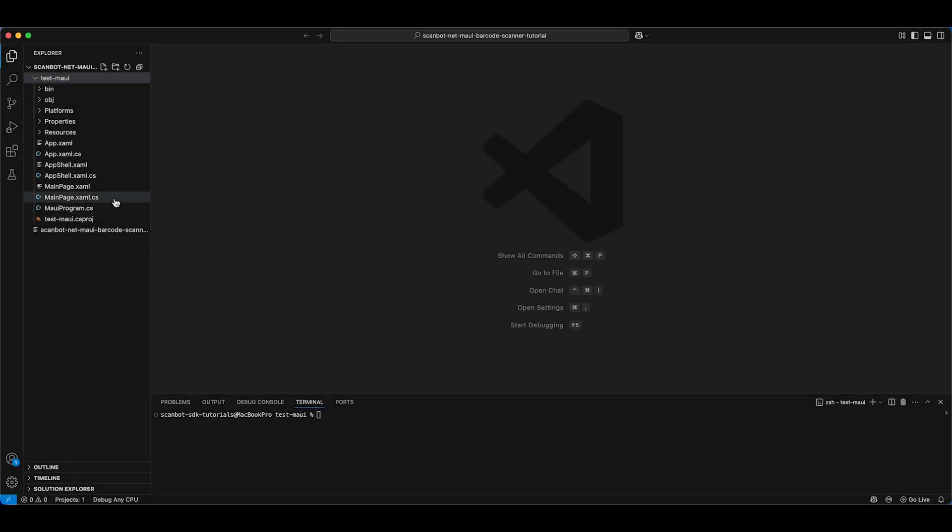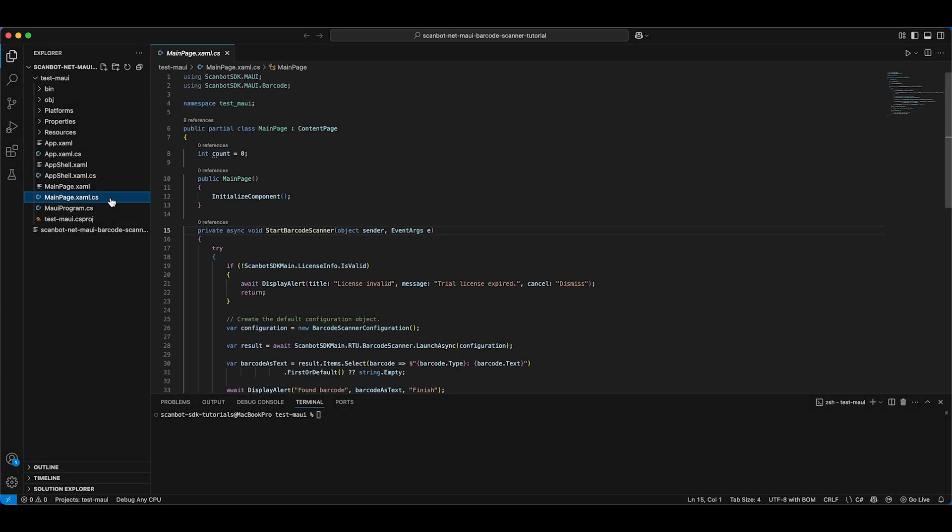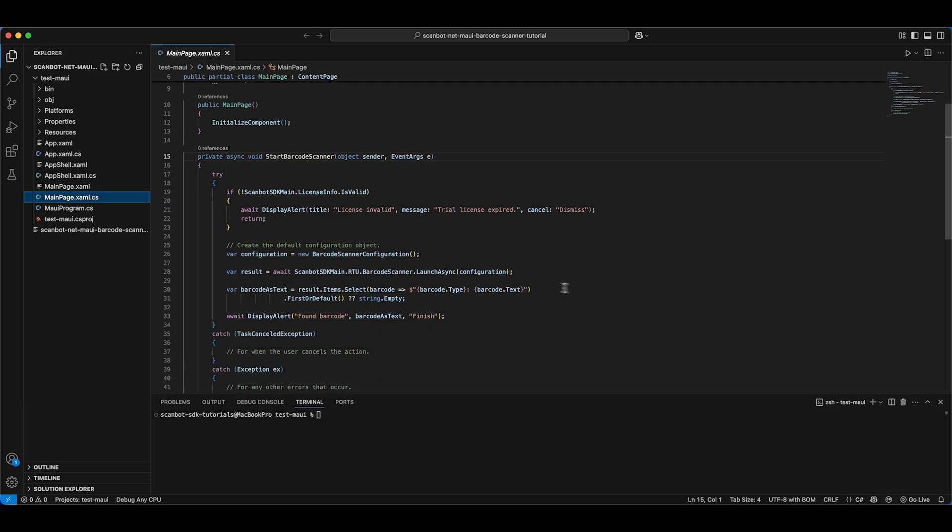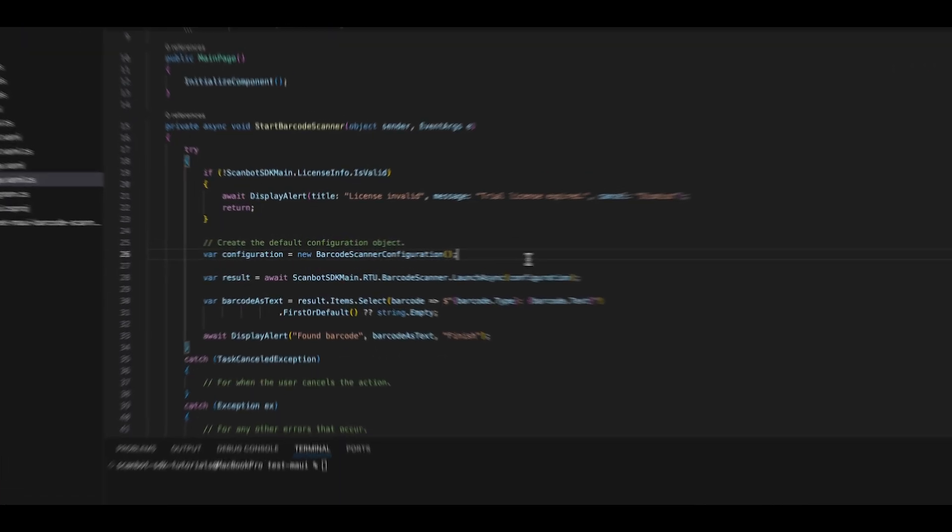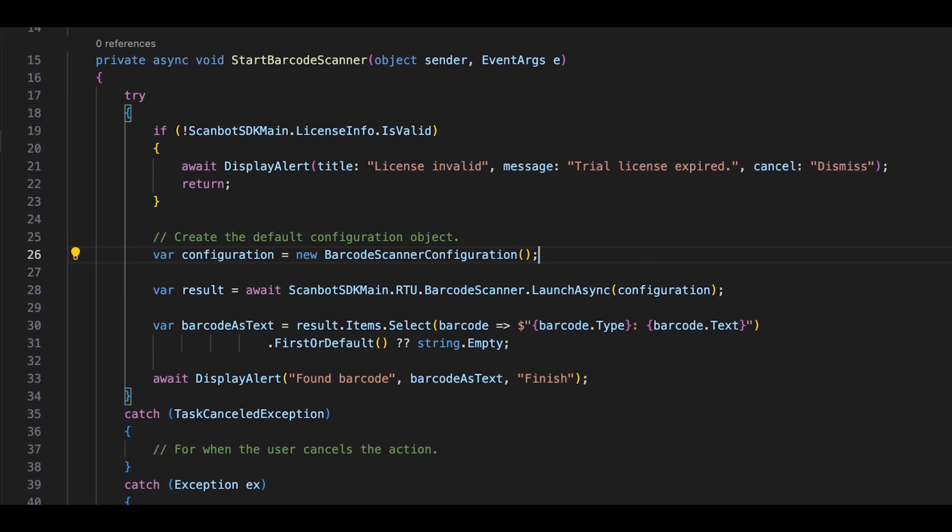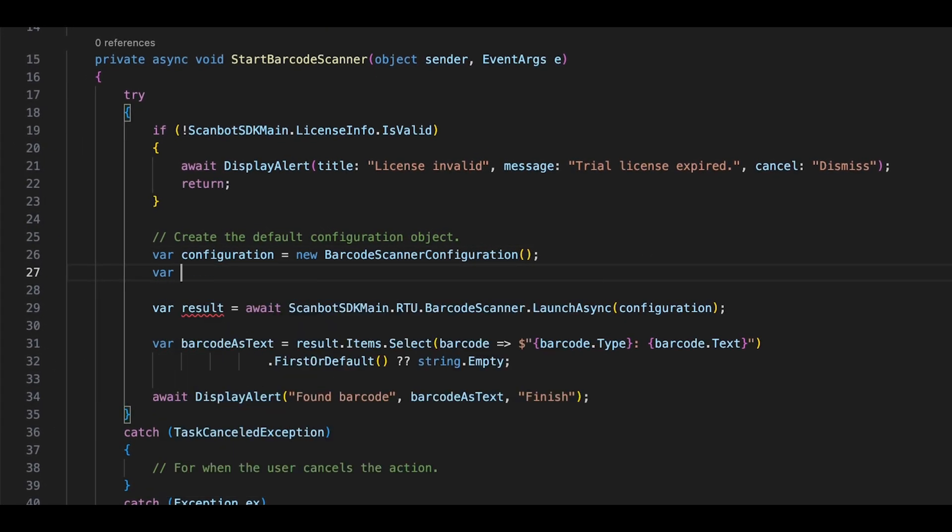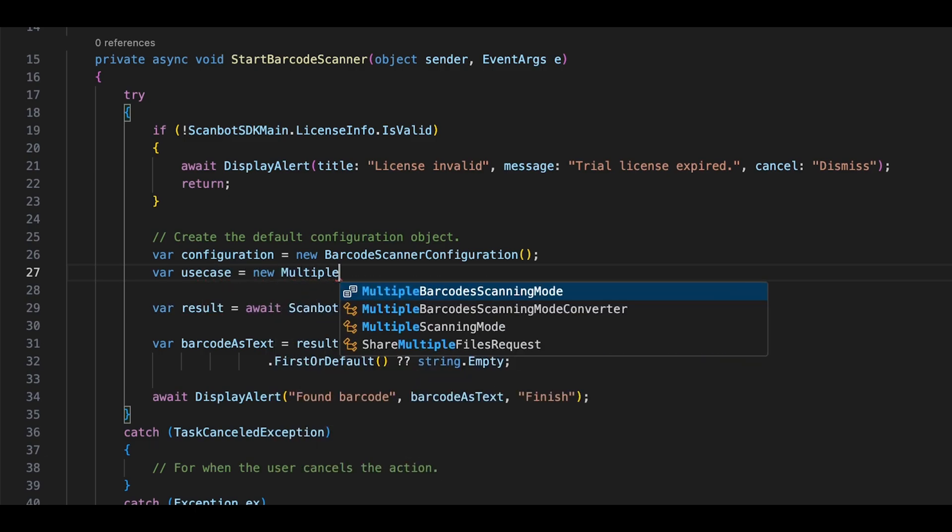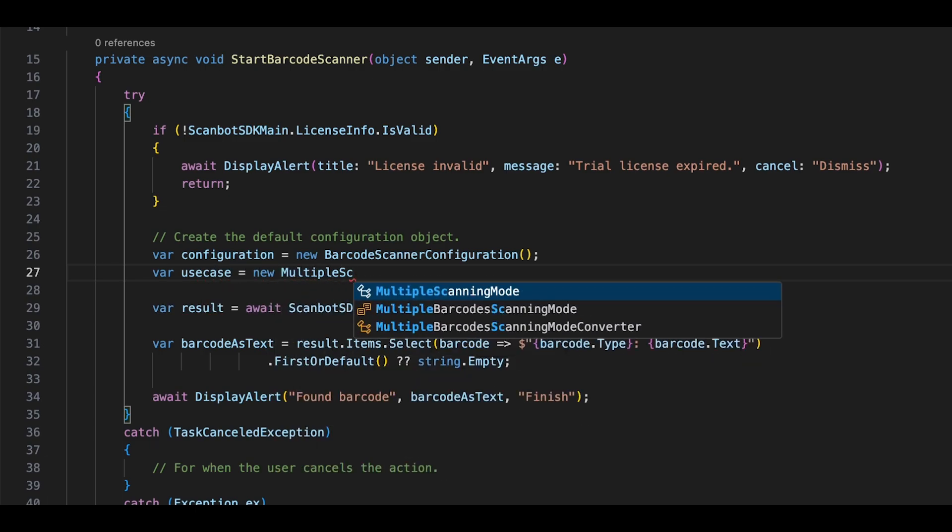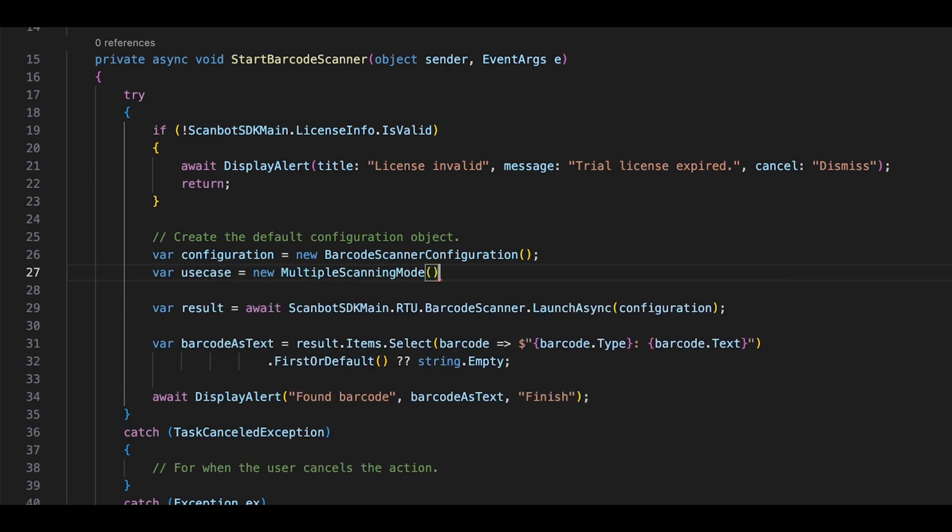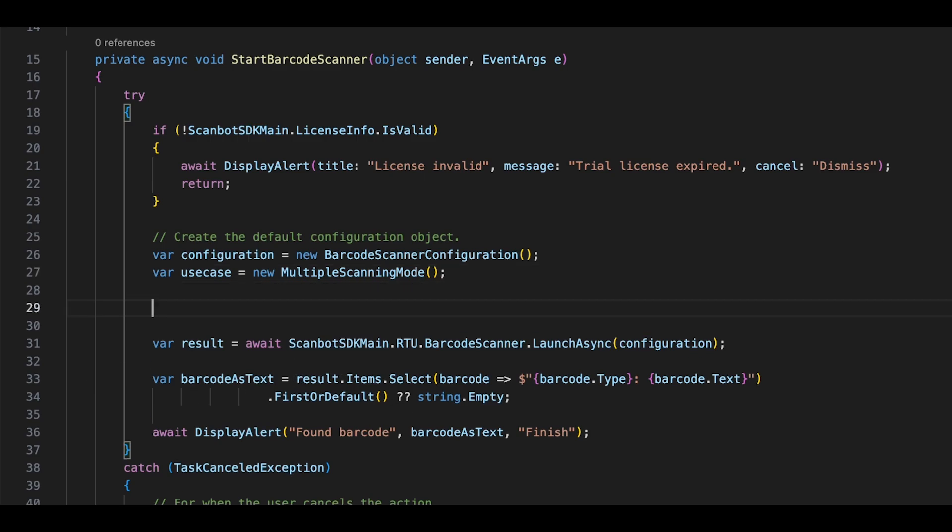For that, go back to MainPage.xaml.cs and below where we define the configuration variable, create a new instance of the multiple scanning mode and assign it to a use case variable.